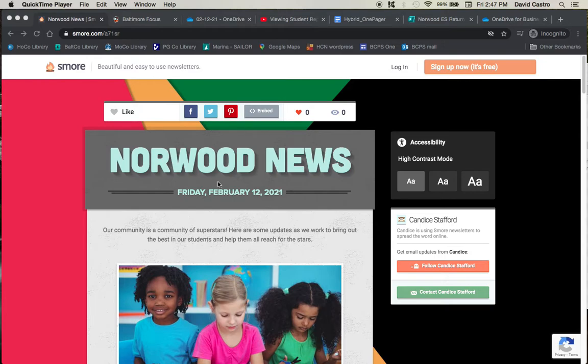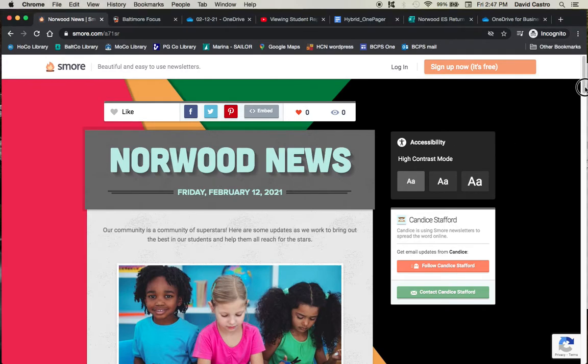Hello superstars! Let's get started with our Friday, February 12th, 2021 edition of the Norwood News newsletter, published every Friday at the end of the day.